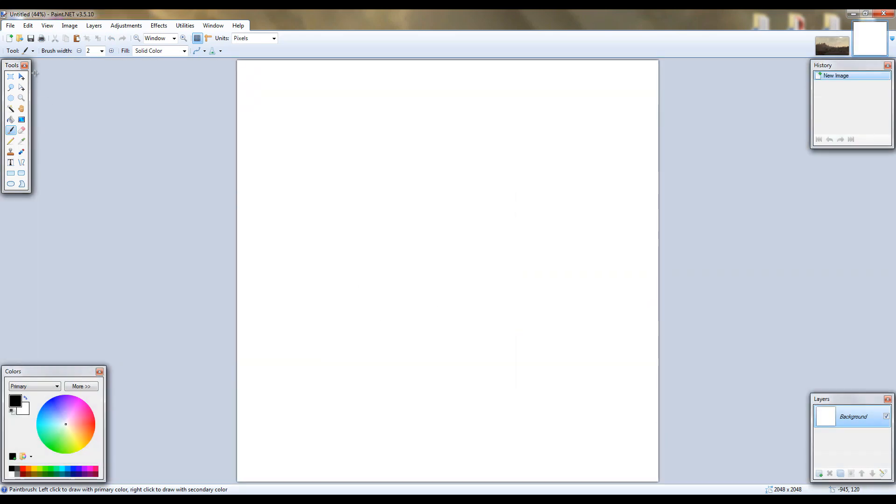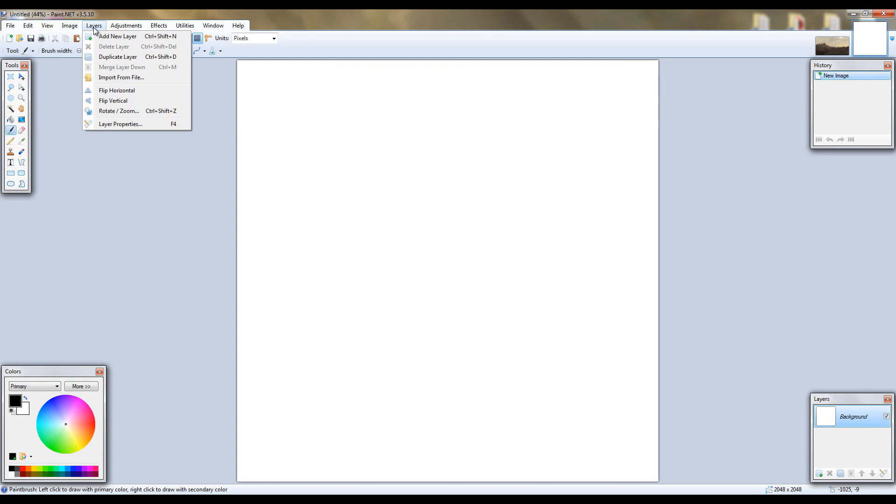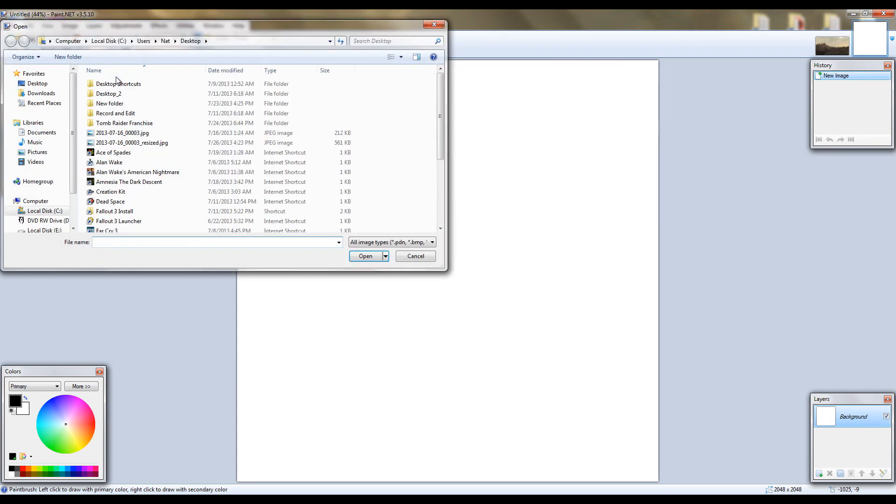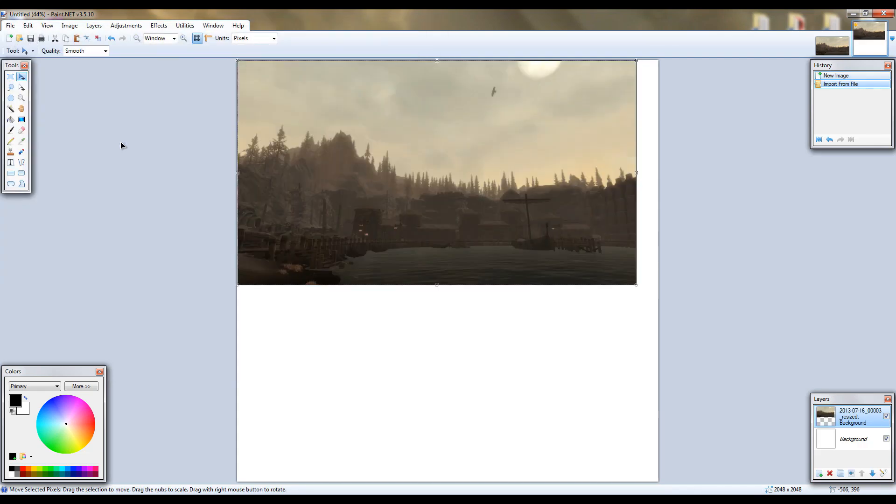Alright, now that you've done that, go to layers, import from file, and open up that resized image. Make sure you open it up to the top left or import it to the top left.